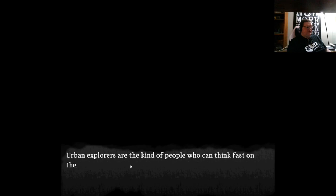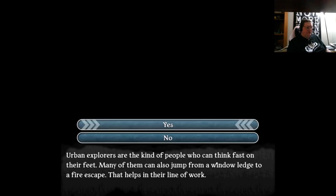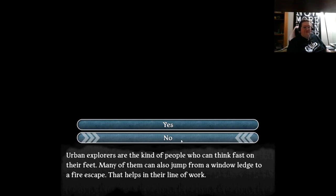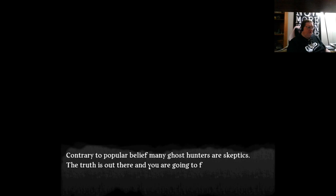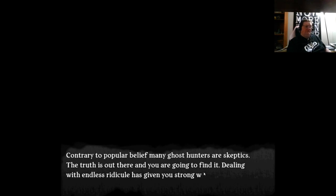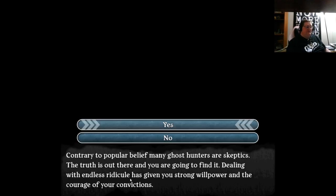Our second option is our urban explorer. They're fast on their feet, and they can jump from window ledge to a fire escape. Ghost hunters are often skeptics, have strong willpower, and the courage of their convictions.